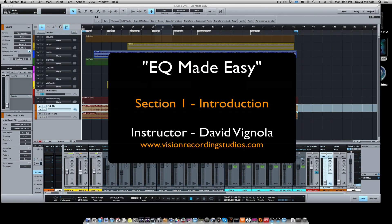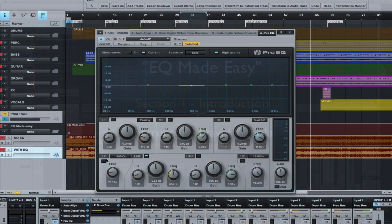Hey everybody, welcome and I'd like to thank you for purchasing EQ Made Easy. My name is David Vignola from Vision Recording Studios and visionrecordingstudios.com.